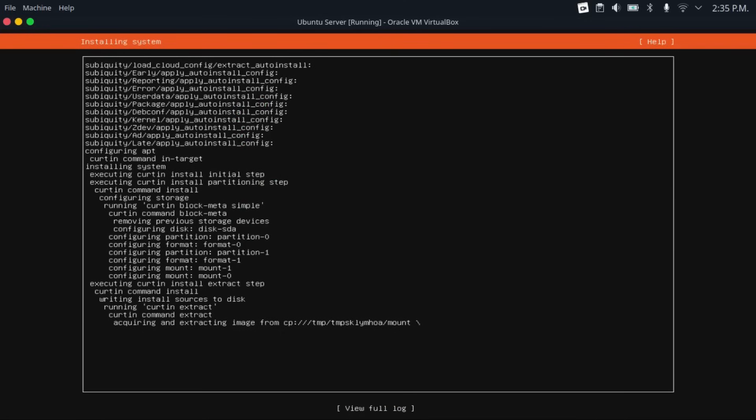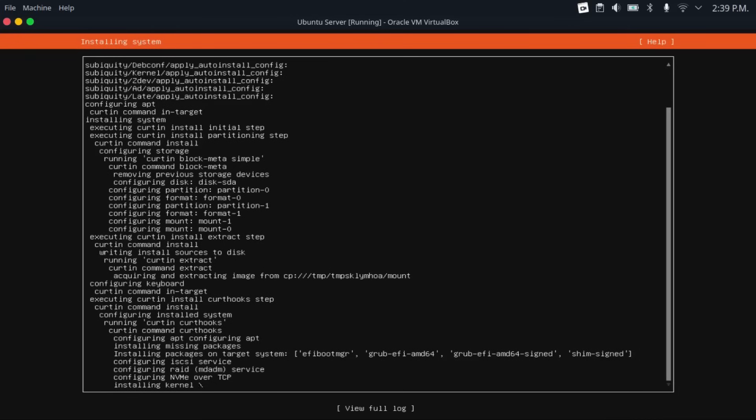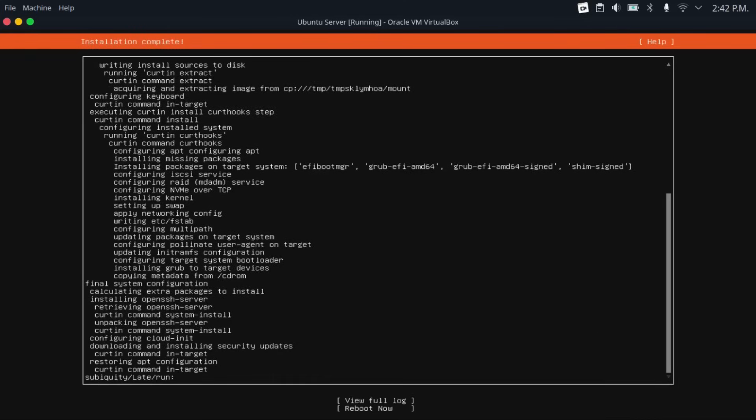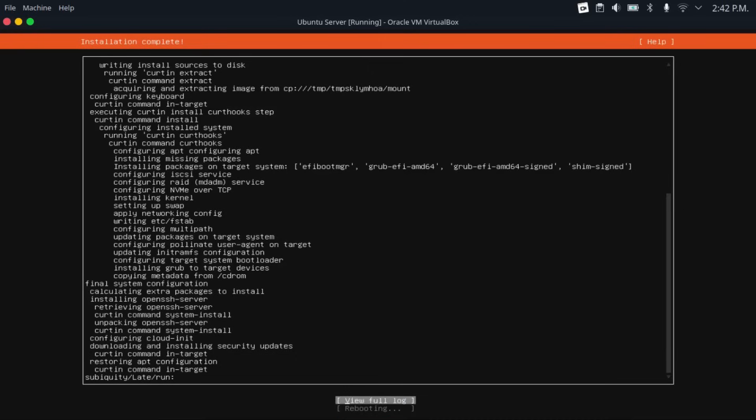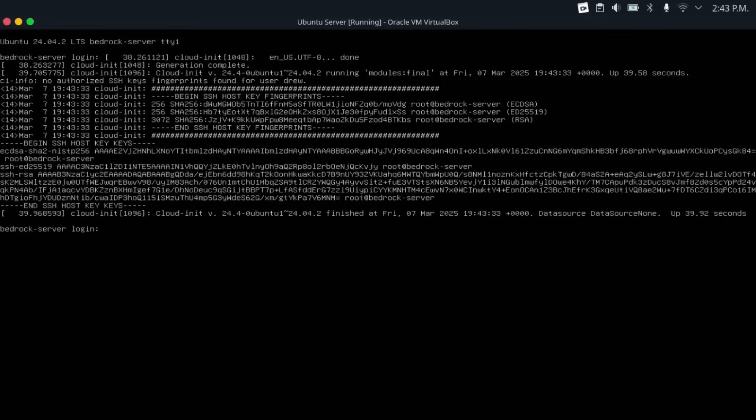And then it'll install Ubuntu server. And then once it's done, just hit reboot now to restart the server. Then once it gets to this screen where it asks you to remove the installation medium, then press enter. Basically do what it says. And then once your server restarts, just log in with the username and password that you created on installation.